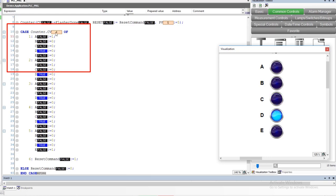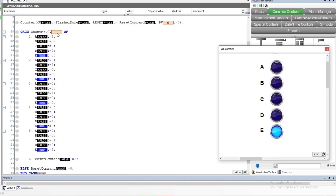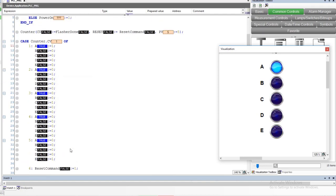You can see the case up here is actually scrolling 1, 2, 3, 4, 5, and then 6. And as it goes to 6, it automatically resets.